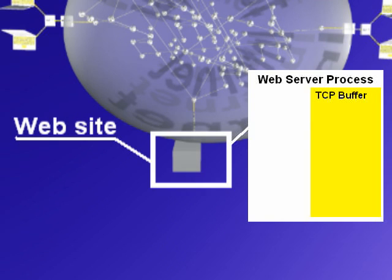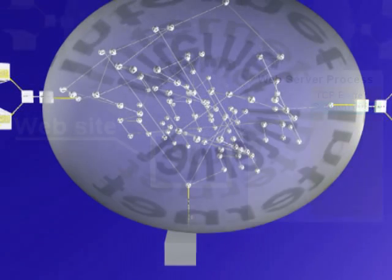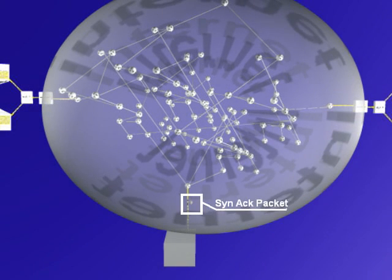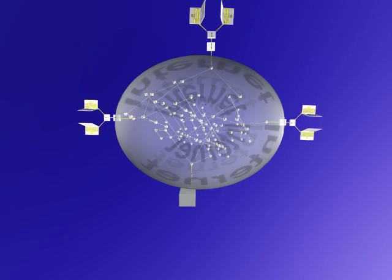The web server allocates some resources to get ready for this connection, sends back what's called a SYN ACK packet, and then a final ACK packet is returned to the server.